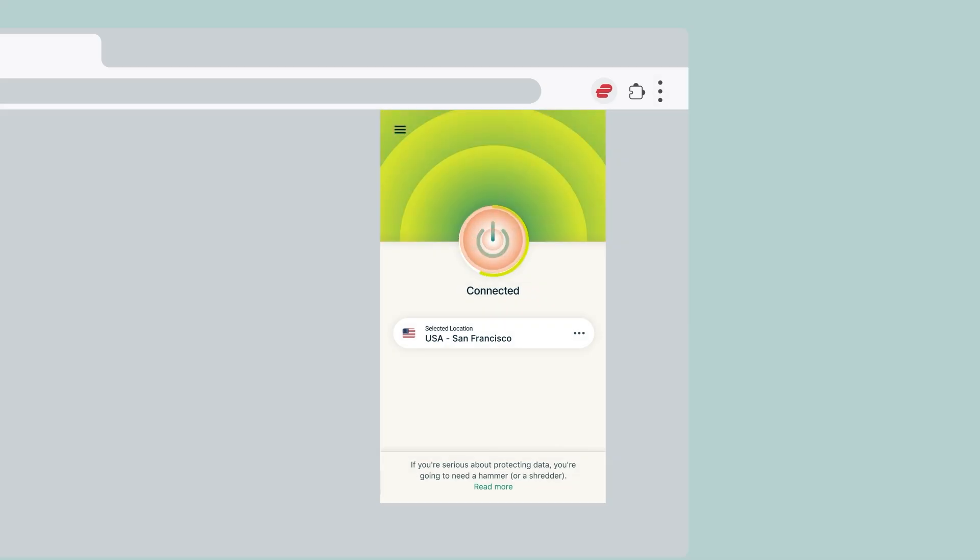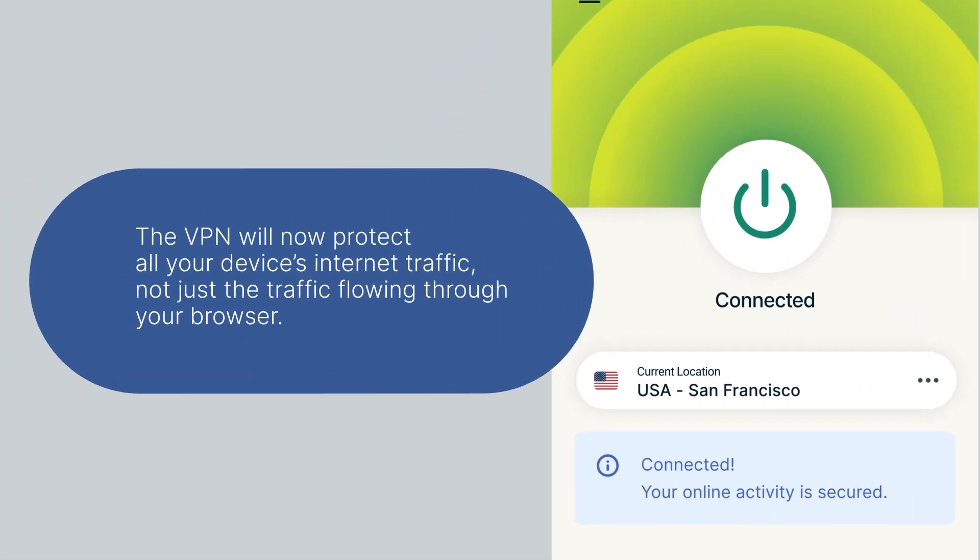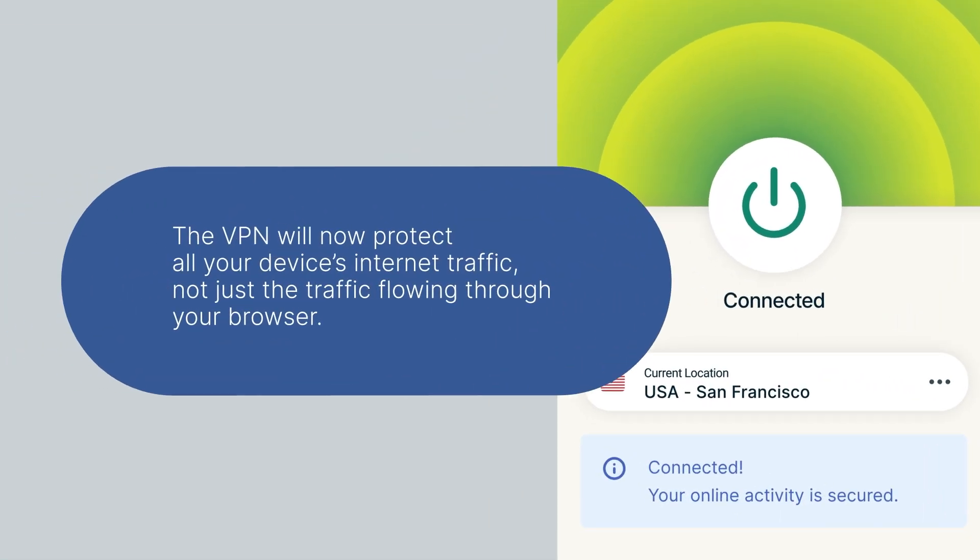Click the On button to connect to the VPN without having to leave your browser. Note that the VPN will now protect all your device's internet traffic, not just the traffic flowing through your browser.